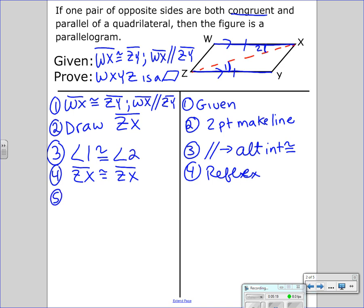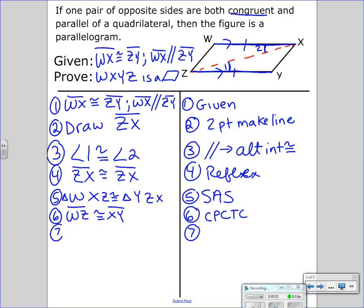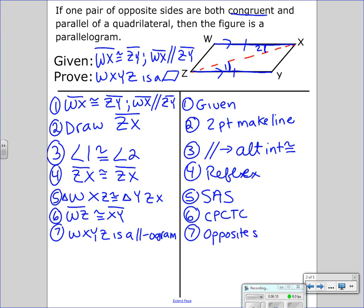So now I have triangle WXZ congruent to triangle YZX by Side-Angle-Side. Next, I can say WZ is congruent to XY by CPCTC. Lastly, figure WXYZ is a parallelogram because opposite sides congruent gives me a parallelogram.